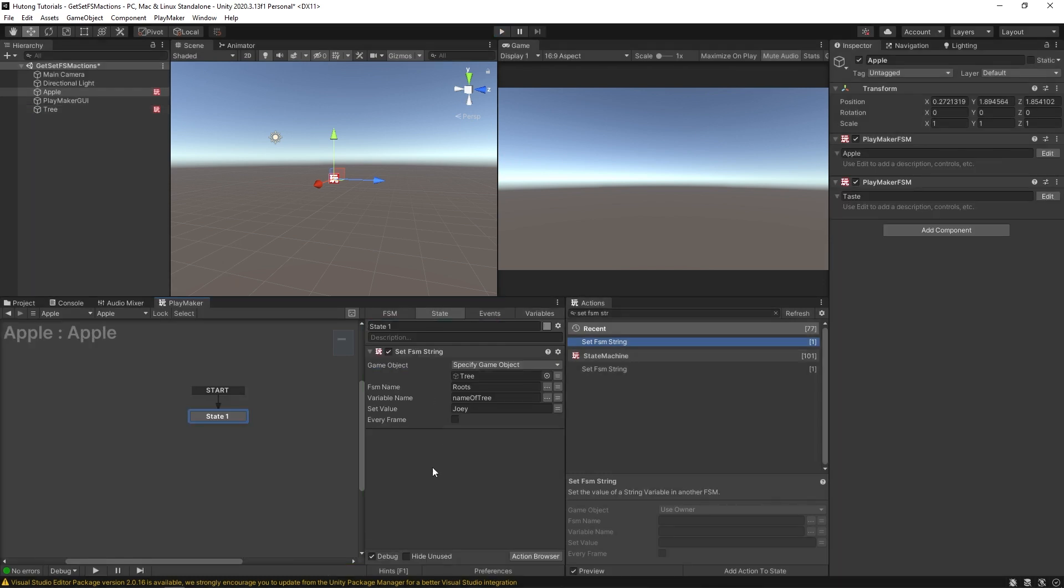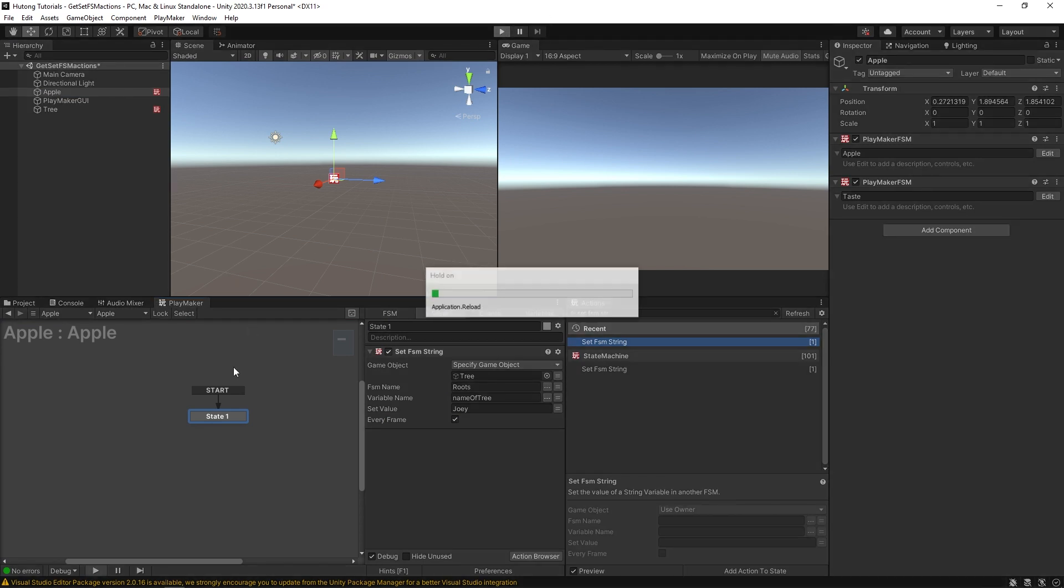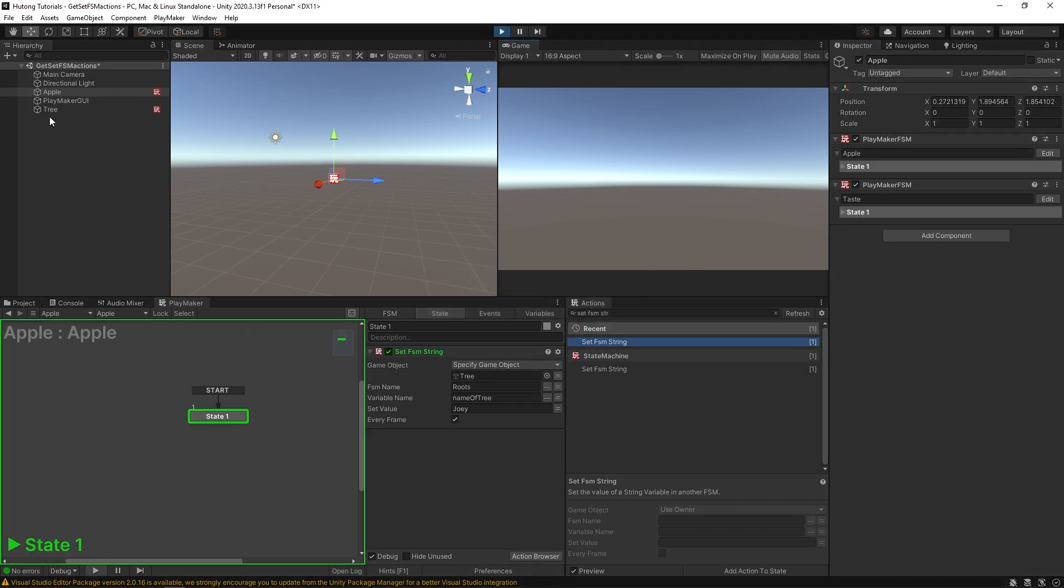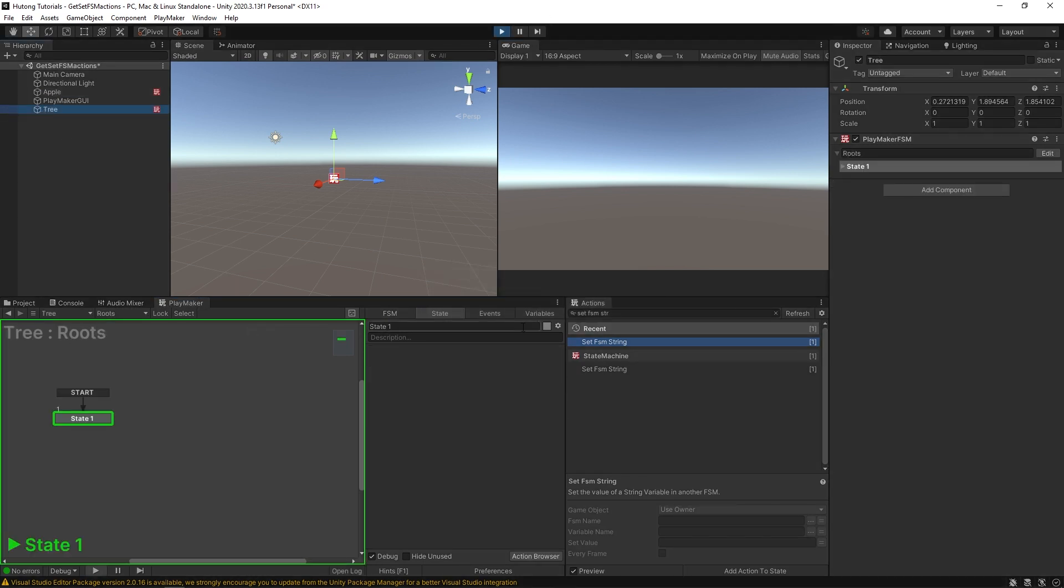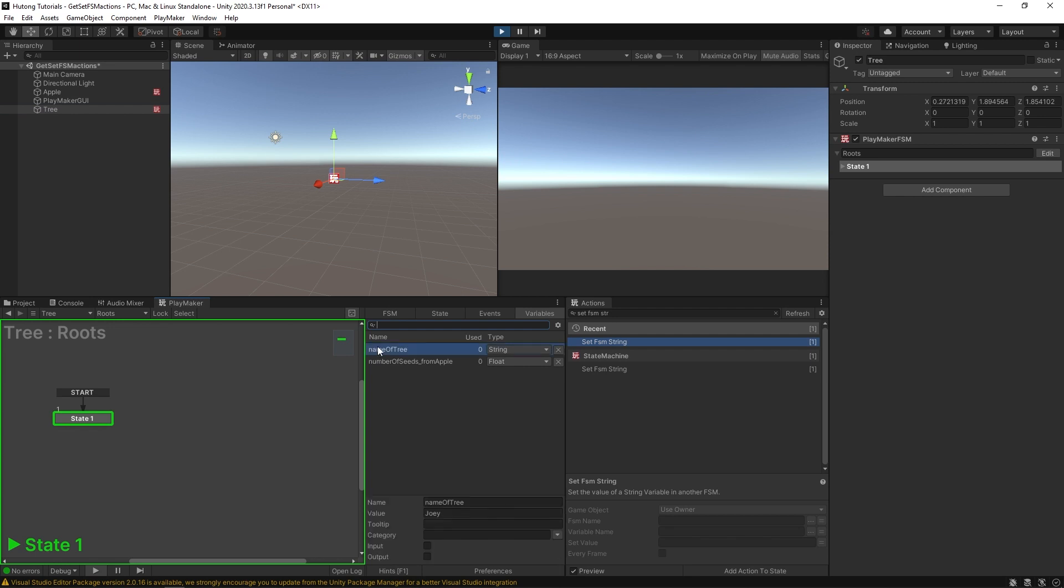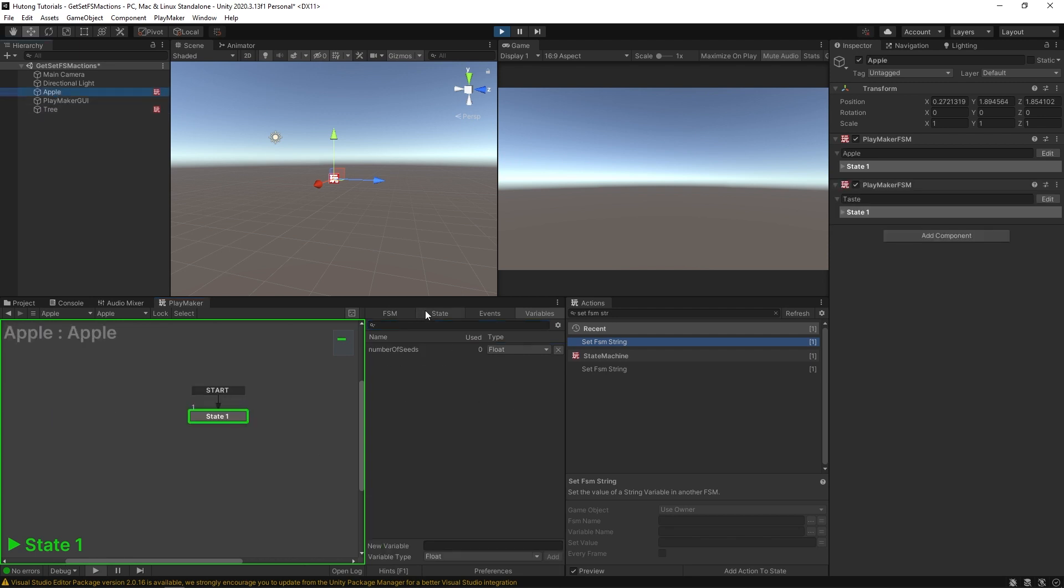And you can also set it up. So if it's running every frame, this constantly updates. So for example, I could press play. And you'll see that in our variables tab, name of tree is Joey. But if I come over here to Apple,